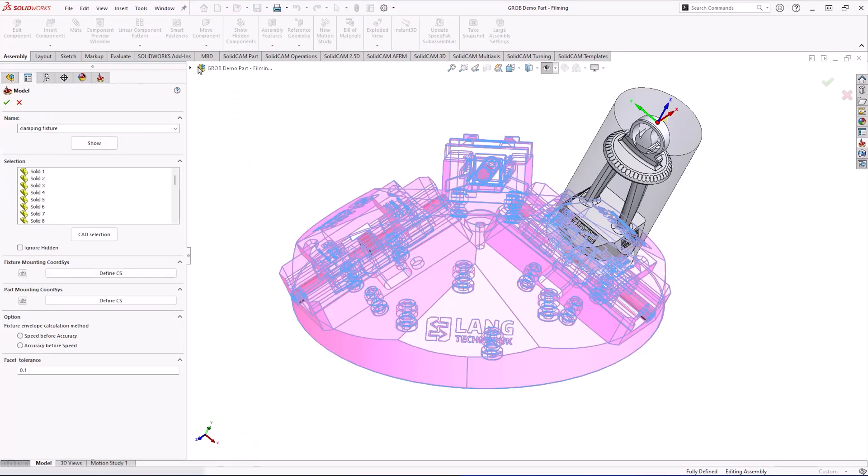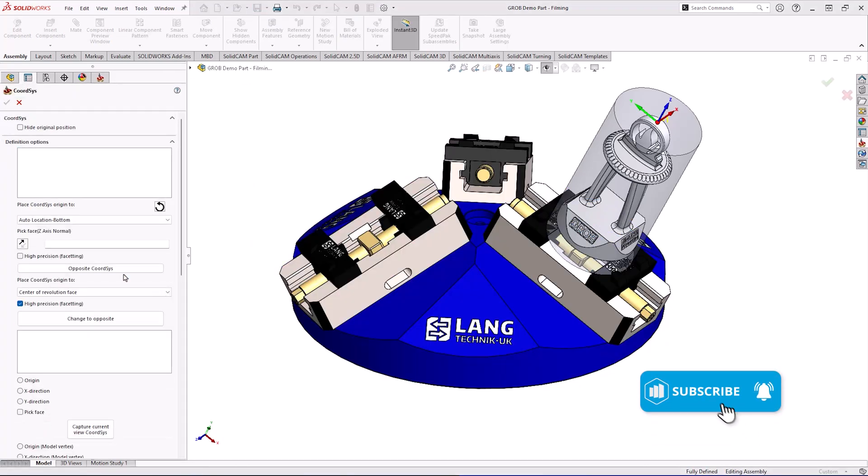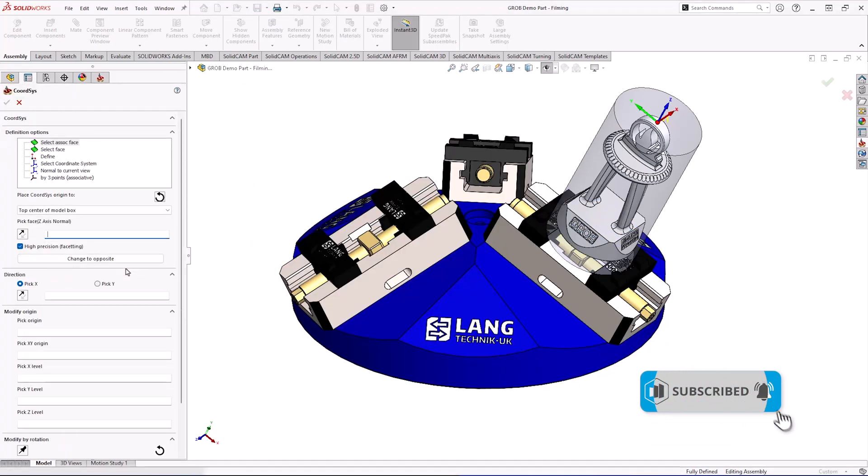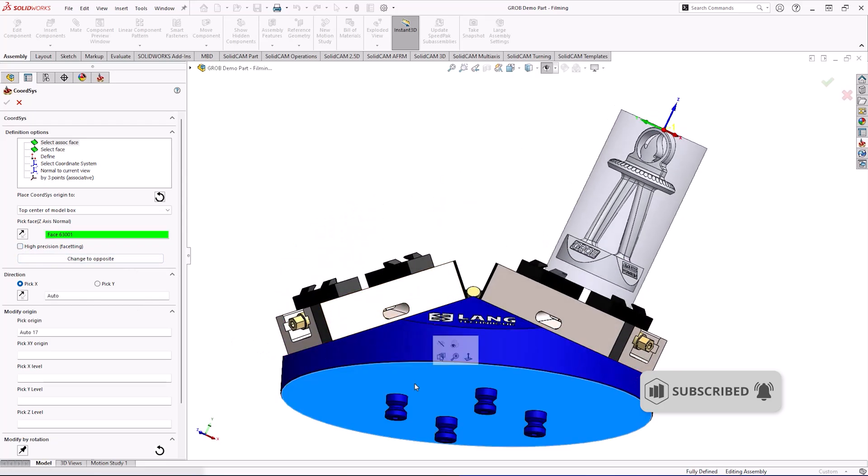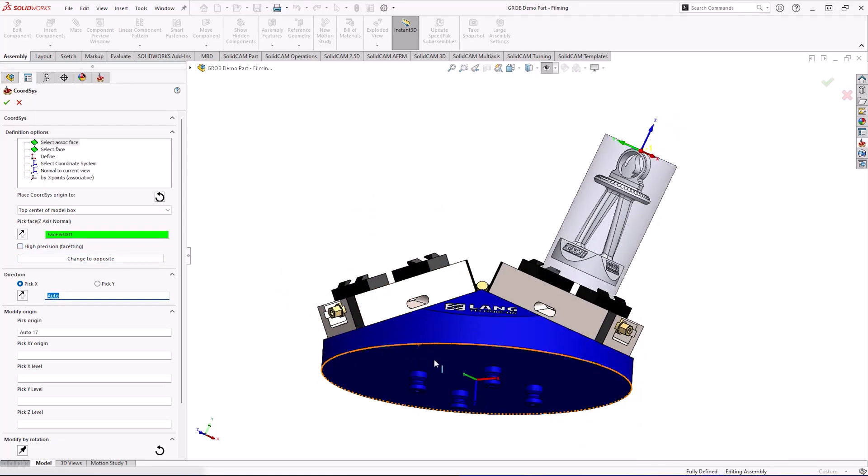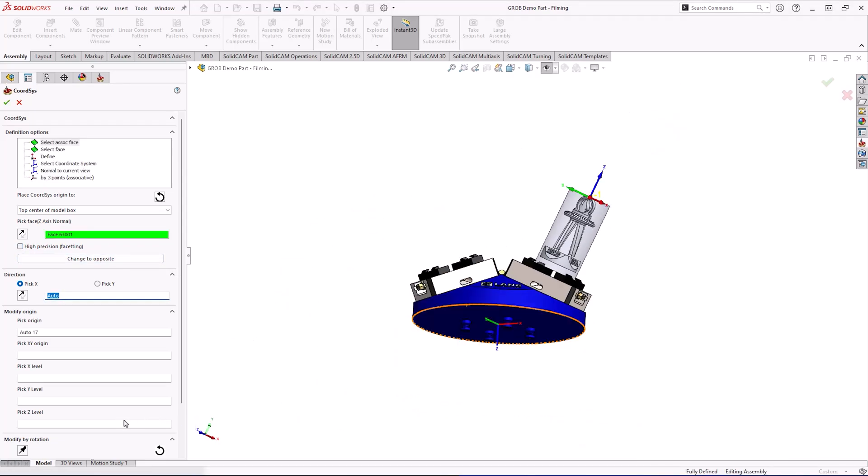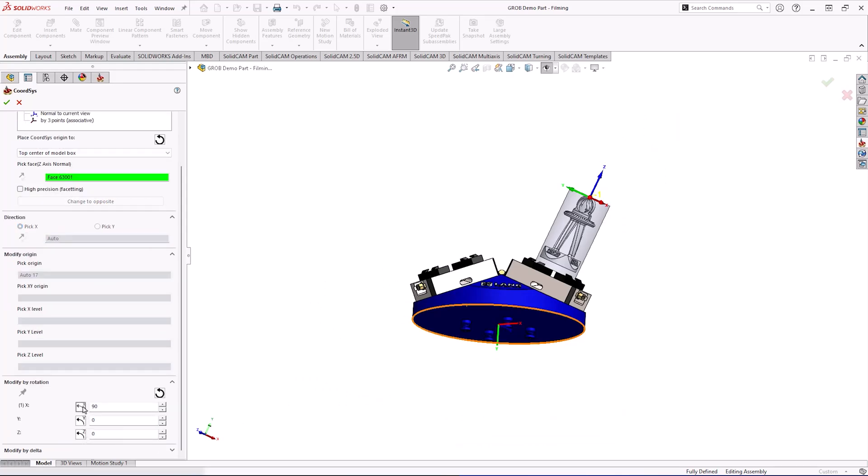But SolidCam has no problem picking all these with ease and from there we can define how this will get mounted to a base plate within the machine and also how the parts will get mounted as well. These can be defined simply by using coordinate systems as you're currently used to when making an initial part.